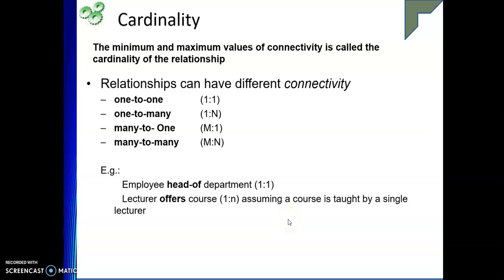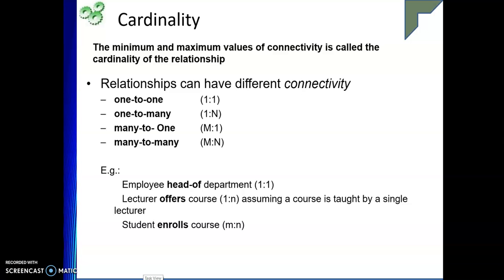Next is many-to-many. Consider student enrolling in a course. Say I have three courses: blockchain, machine learning, and cloud computing. As a student I can enroll in all of these courses, and one particular course can have M number of students. One student can enroll in many courses, and one course can have many students. Such a relationship we call many-to-many, or M-to-N.